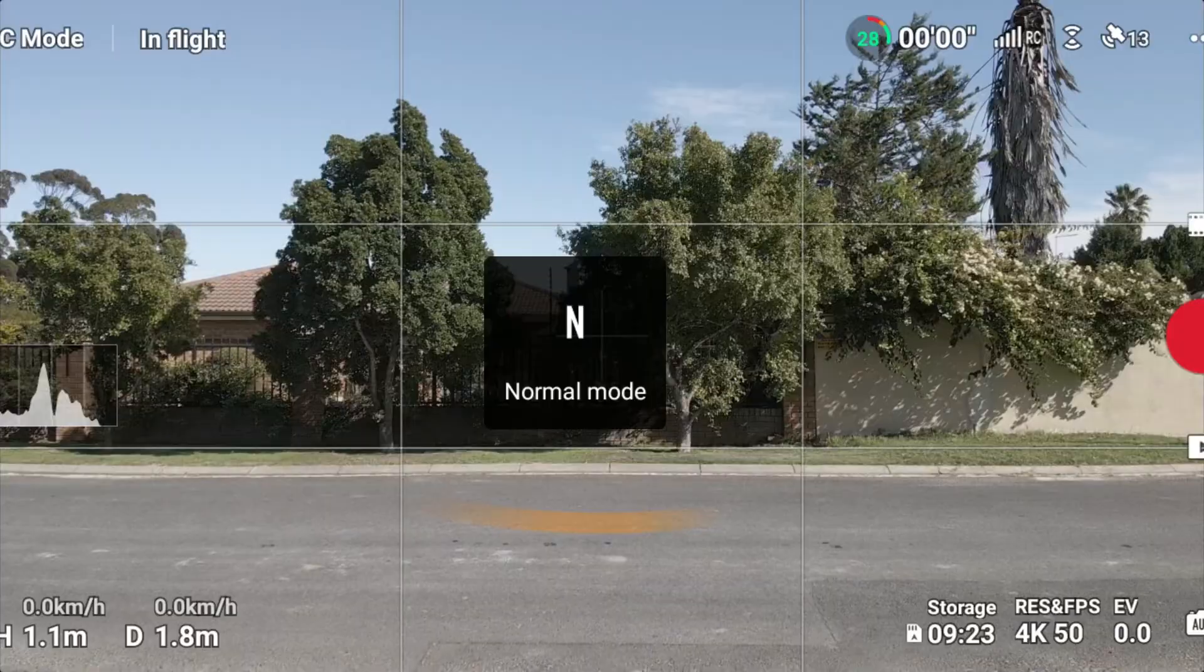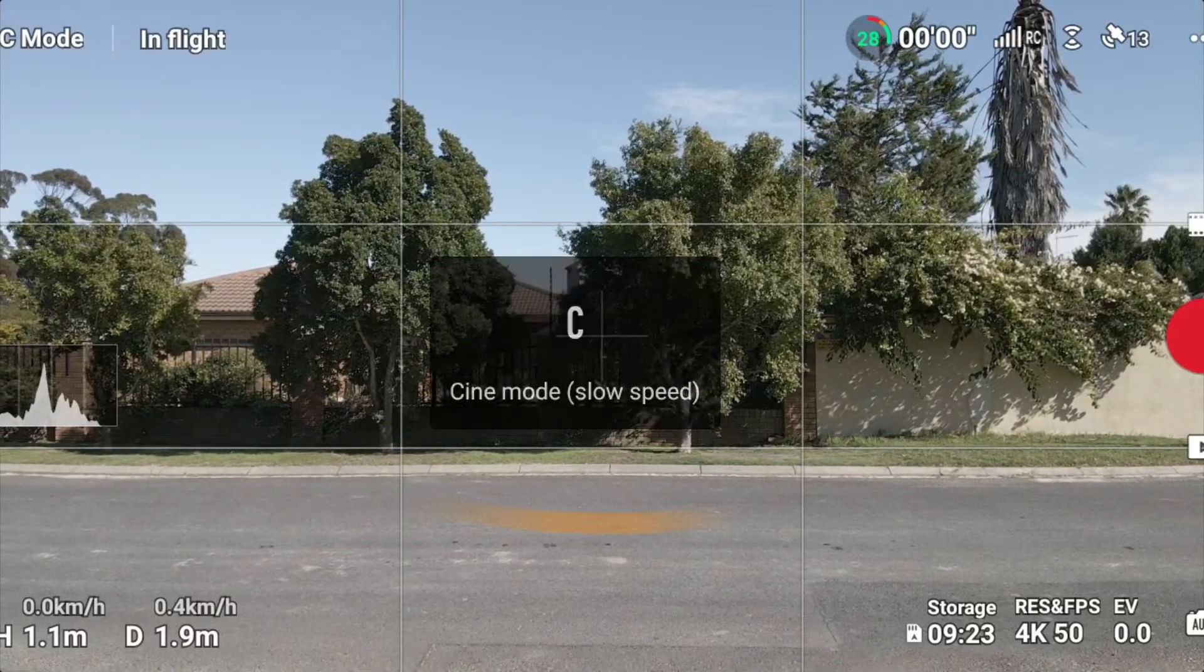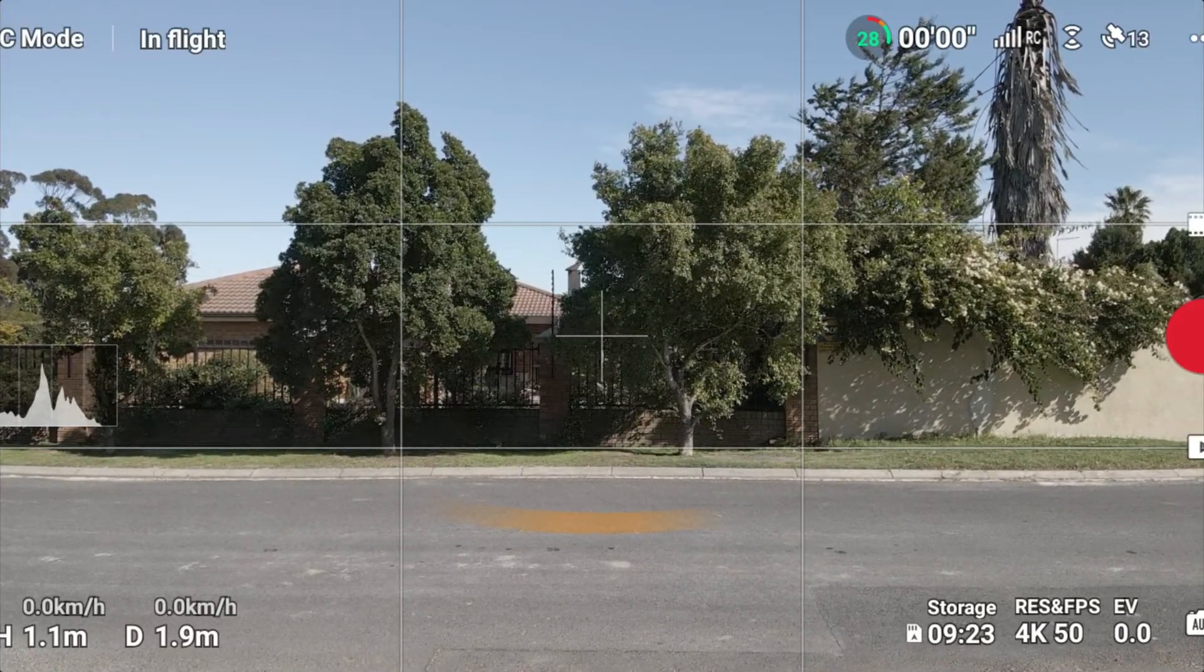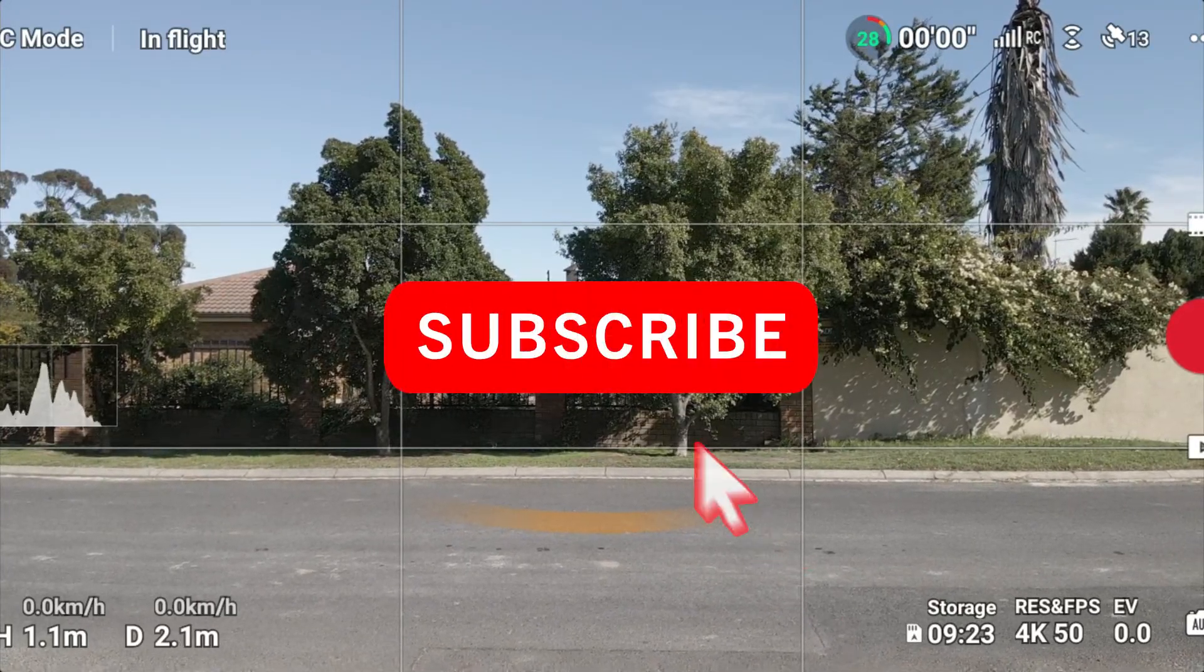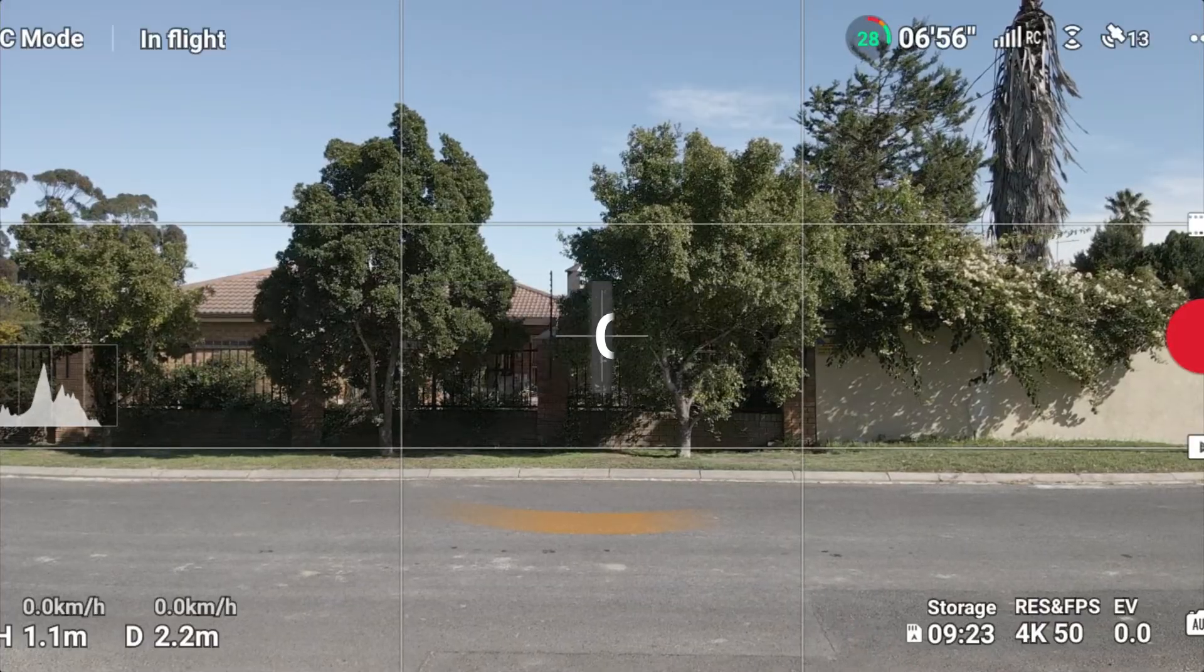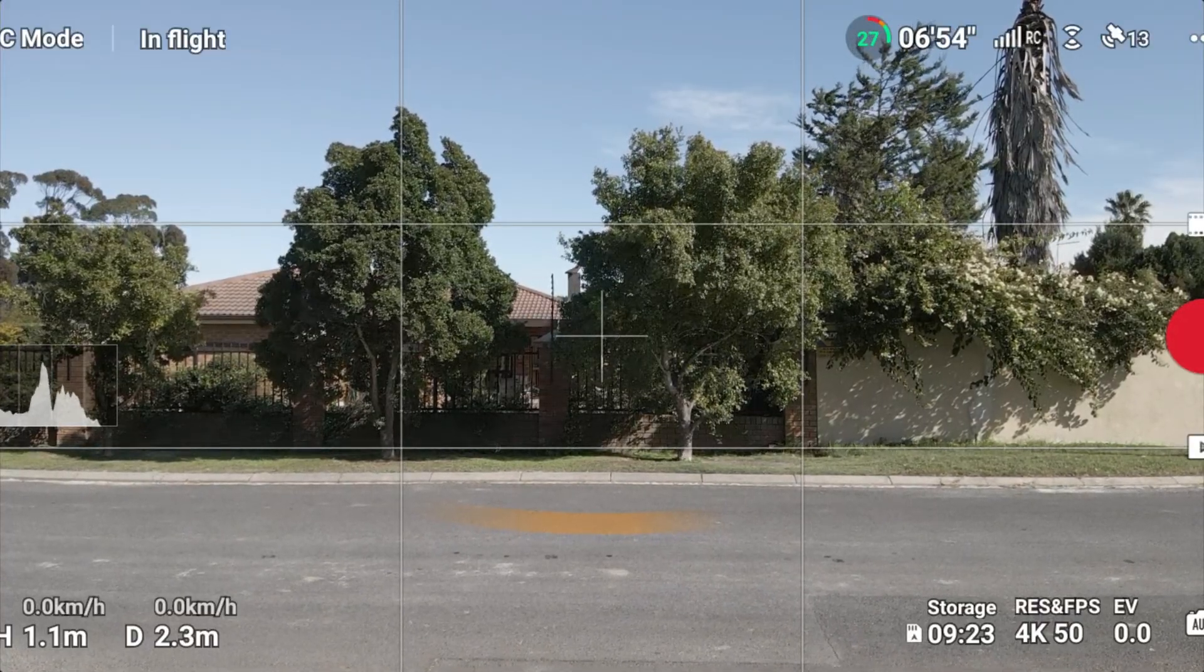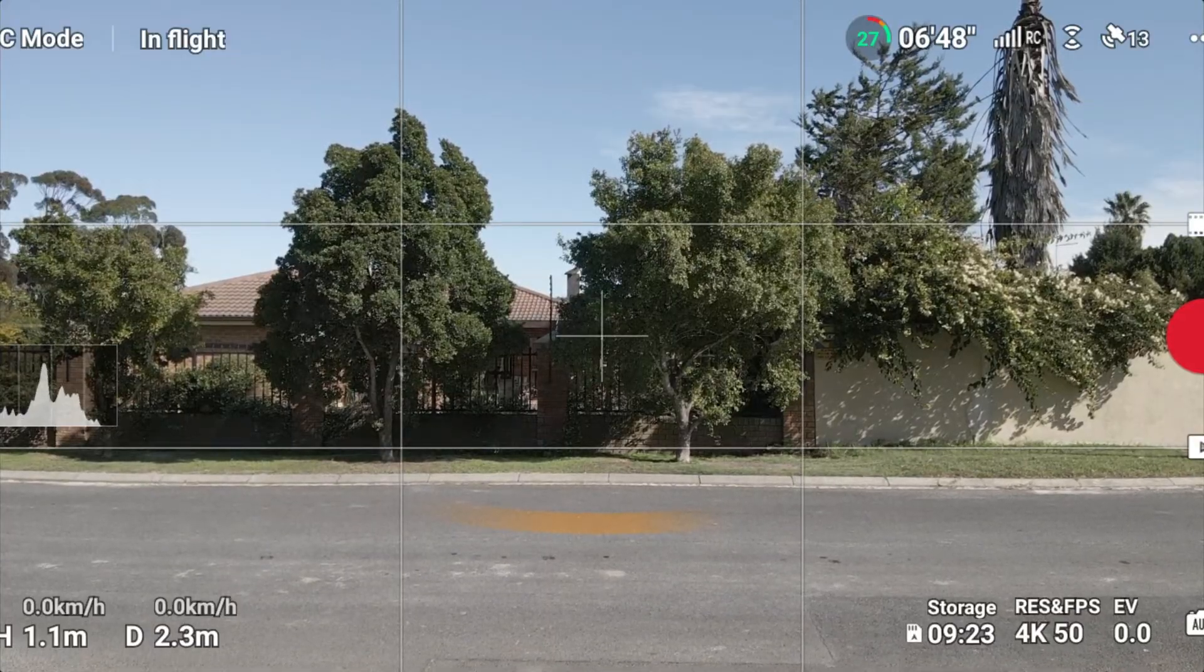If I switch it back to normal mode, it immediately goes into a lock state again. So that shows you that ATTI mode is working on the Air 2 by enabling the sport mode switch. And you can switch back into non-GPS mode and GPS mode just by switching the button. This is a pretty awesome feature.